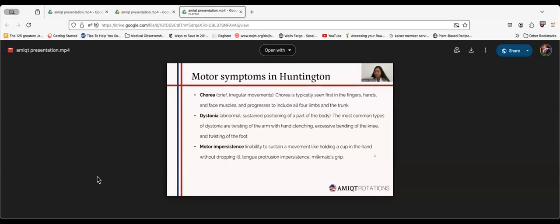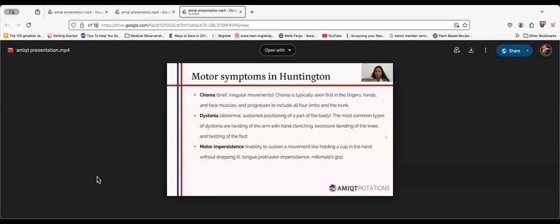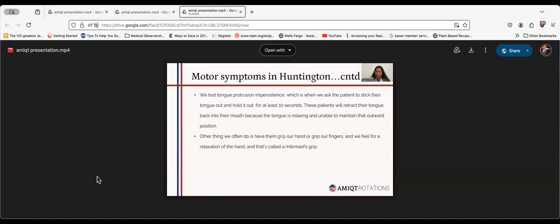We test tongue protrusion impersistence, when we ask the patient to pull out the tongue and hold it out for at least 10 seconds. These patients will retract the tongue back into their mouth because they are unable to maintain that outward position. The other thing we do is have them grip our fingers, and we feel for relaxation of the hand. That is called milkmaid's grip.